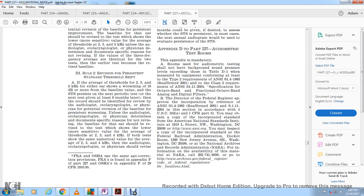Rooms used for audiometric testing shall not have background sound pressure levels exceeding those in Table D1, measured with equipment conforming to ANSI S1.4-1983 Class 2 requirements, as amended to ANSI S1.11-2004, specifically for octave band or fractional octave band analog or digital filters.